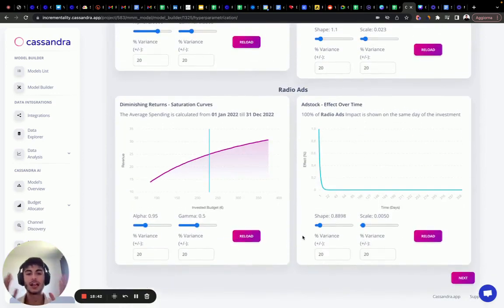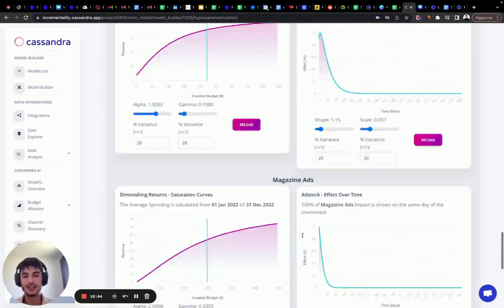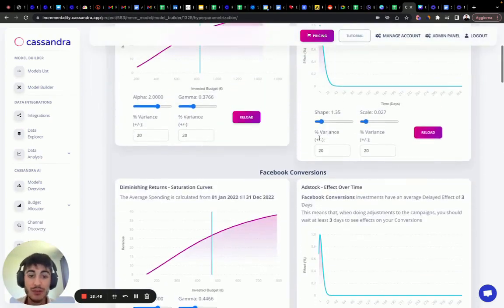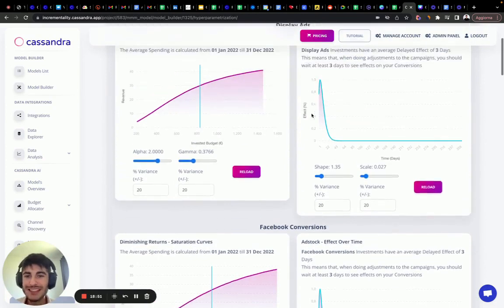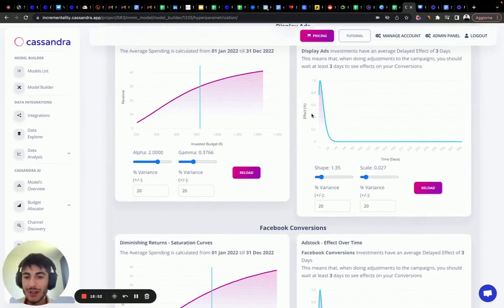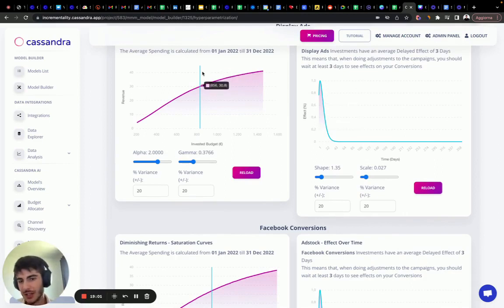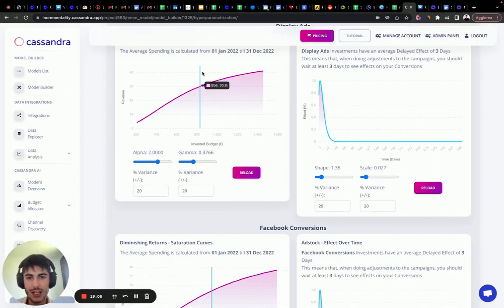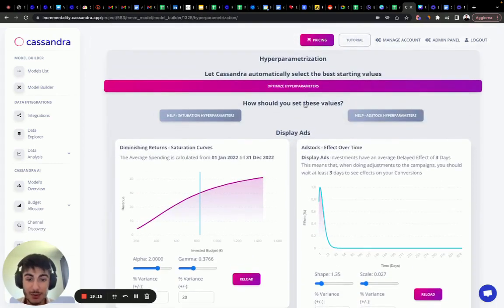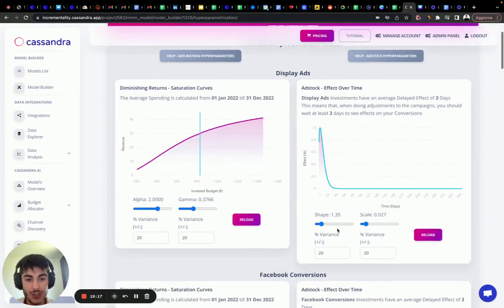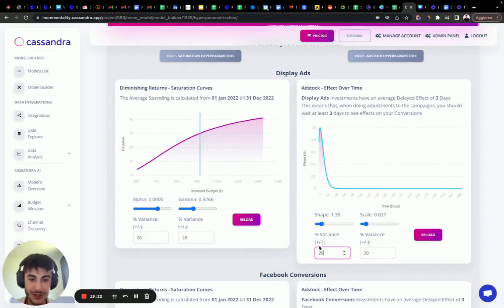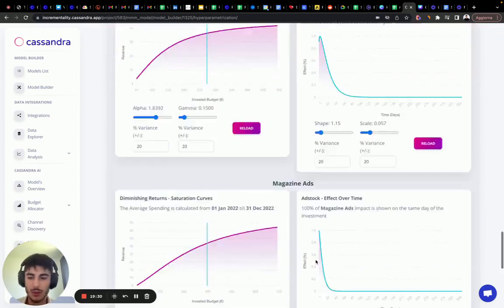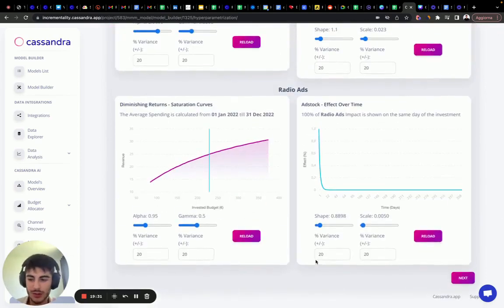So as we mentioned, we click optimize our parameters, and then we force the shape, scale, gamma, and alpha to be similar to what we believe the campaign type behaves. We want to force them. Usually you need to force some add stock and the diminishing returns. They're really easy to understand and to model, but sometimes you need to model also a change upper parameters for the diminishing returns. You click optimize upper parameters. You change the upper parameters here, you're forcing them, and then you select the ideal variance. If you're really sure you put 5% variance around this number. If you're not sure, you keep 20. Keeping 20 overall, it's a best practice. Let's click next to continue to the last step.